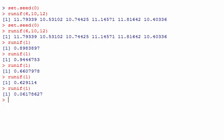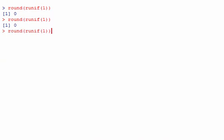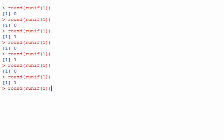The way to map 0 to 0.5 → 0 and 0.5 to 1 → 1 is just to round the random number. There's a function called ROUND that does exactly what you'd expect: ROUND(0.7) goes to 1, ROUND(0.2) goes to 0. So we're going to round a random uniform number, and we'll say 0 is heads and 1 is tails.